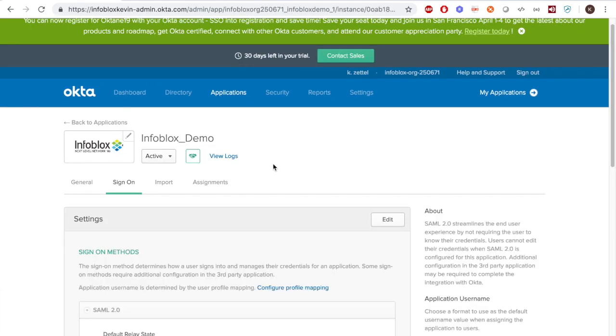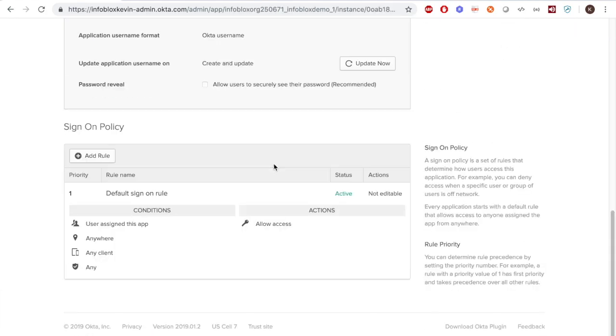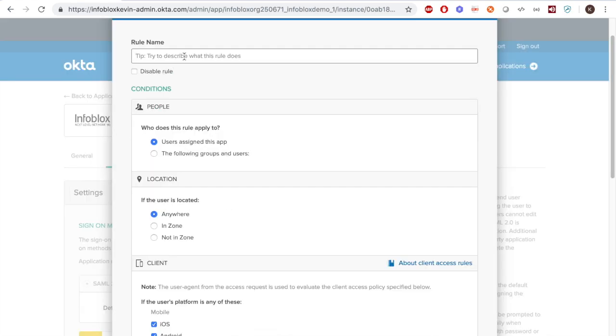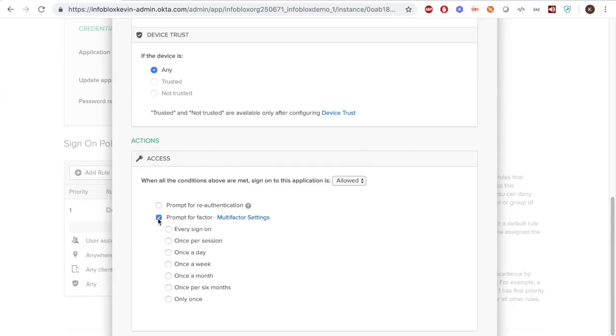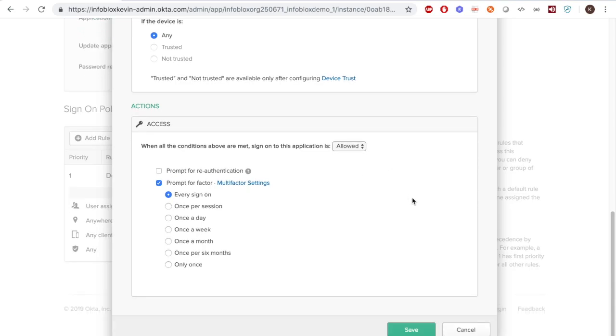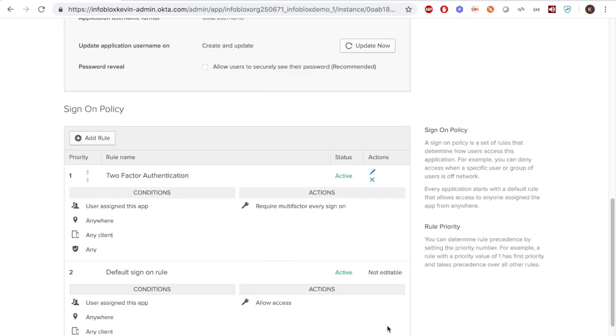On the Applications under Sign On, at the bottom, you'll need to add a rule. At the top of the App Sign On rule pop-up, enter a name. Then, at the bottom, choose Allowed under Access and click the check box for Prompt for Factor and choose How Often.